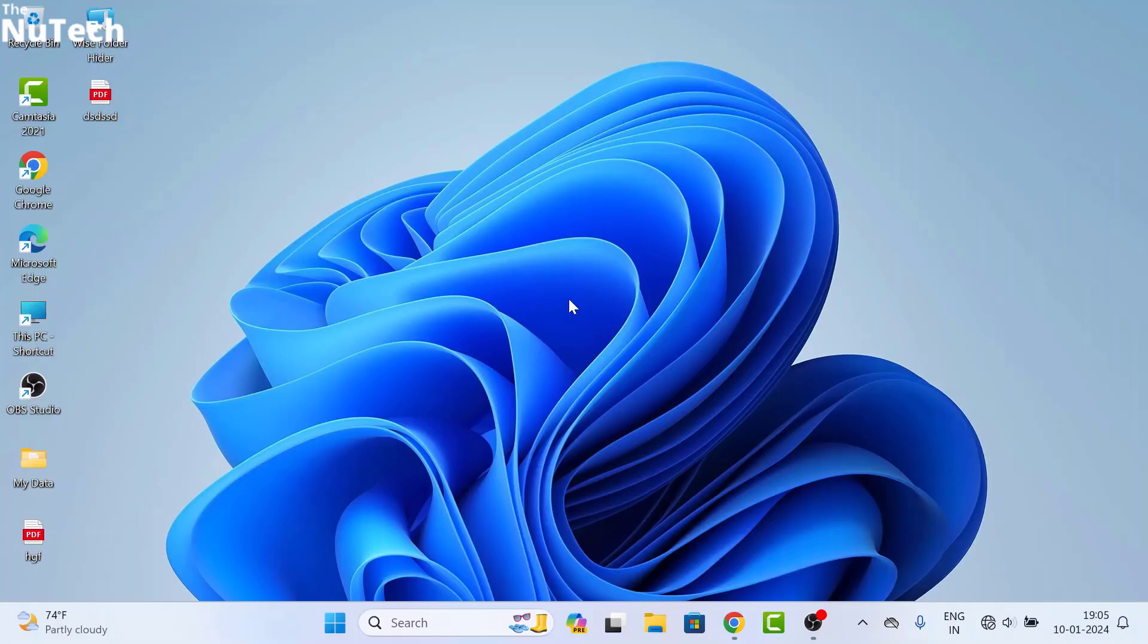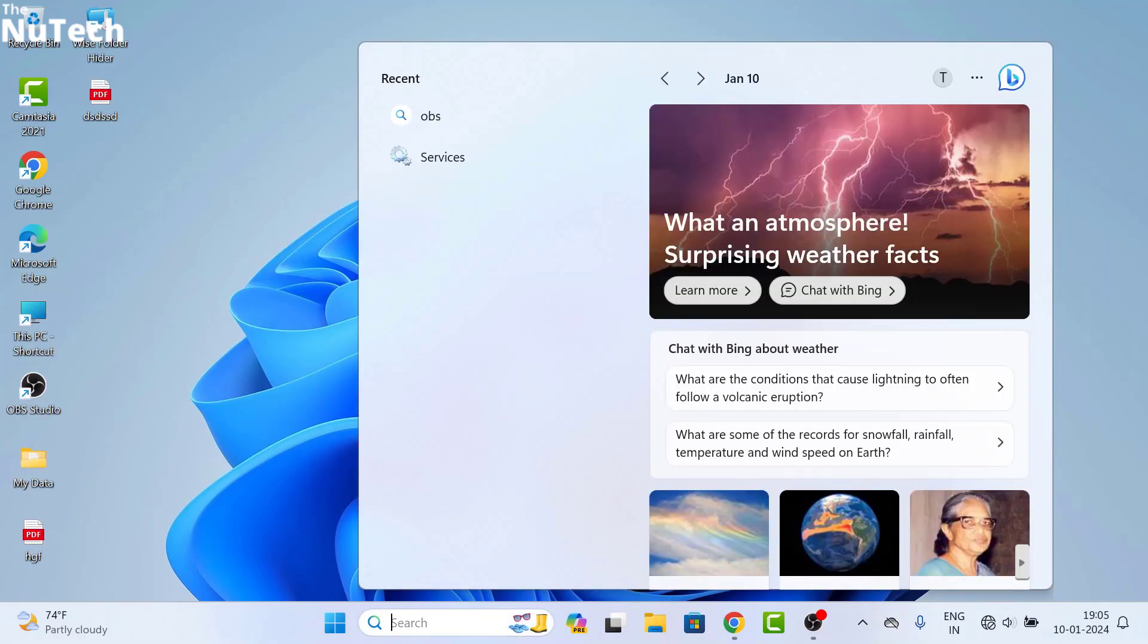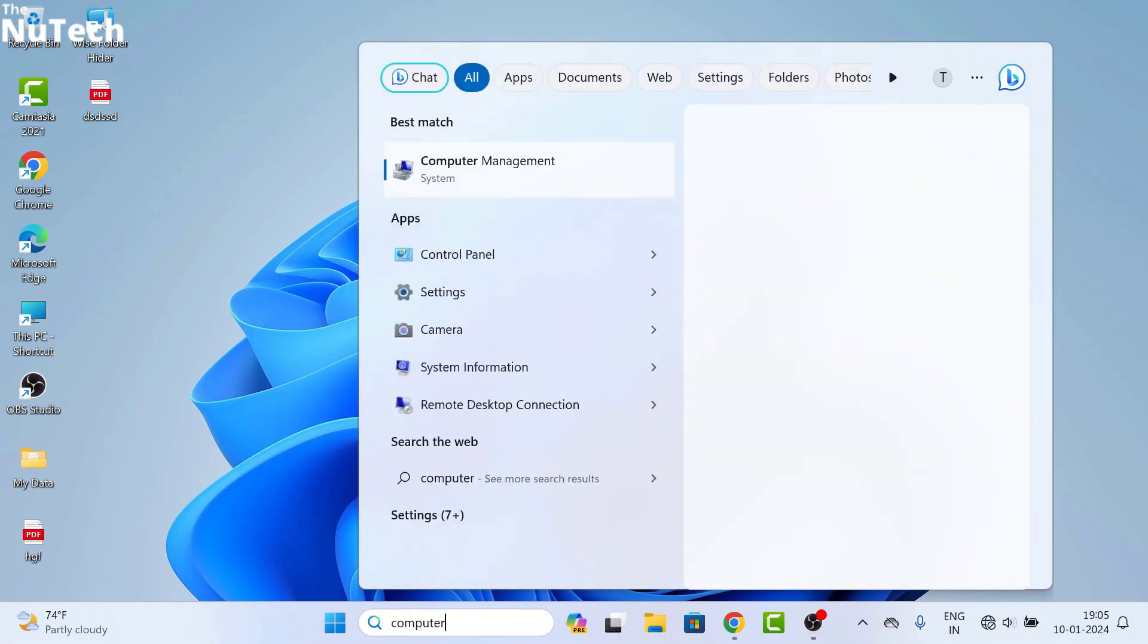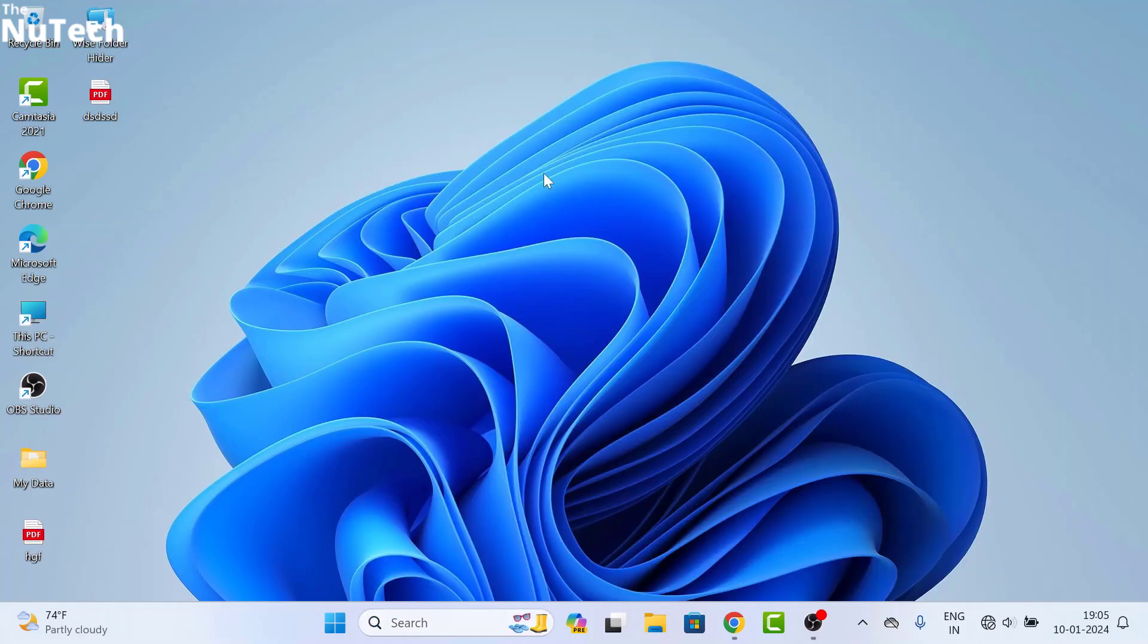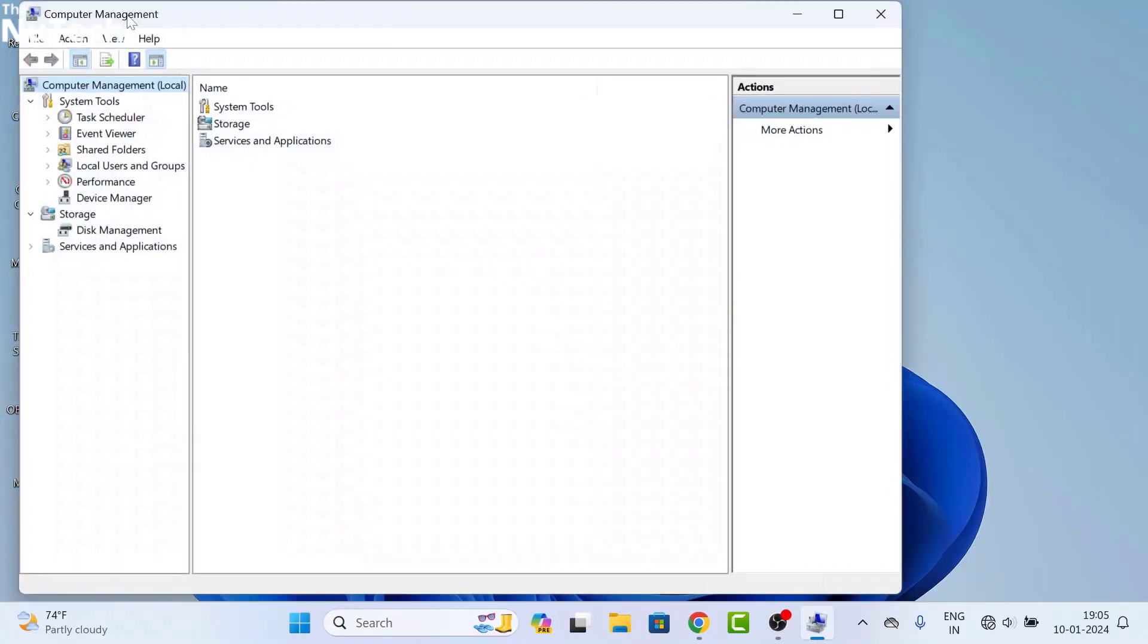So guys, to create a new drive in your Windows 10 or Windows 11 computer, first of all, you have to click here on the search box and type 'computer'. You will see Computer Management option. Click on it and this Computer Management page will open.